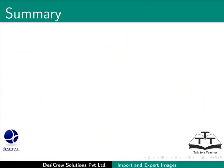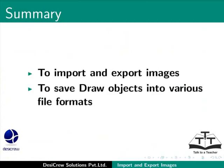This brings us to the end of the tutorial on LibreOffice Draw. In this tutorial, you have learned to import and export images and to save draw objects into various file formats.